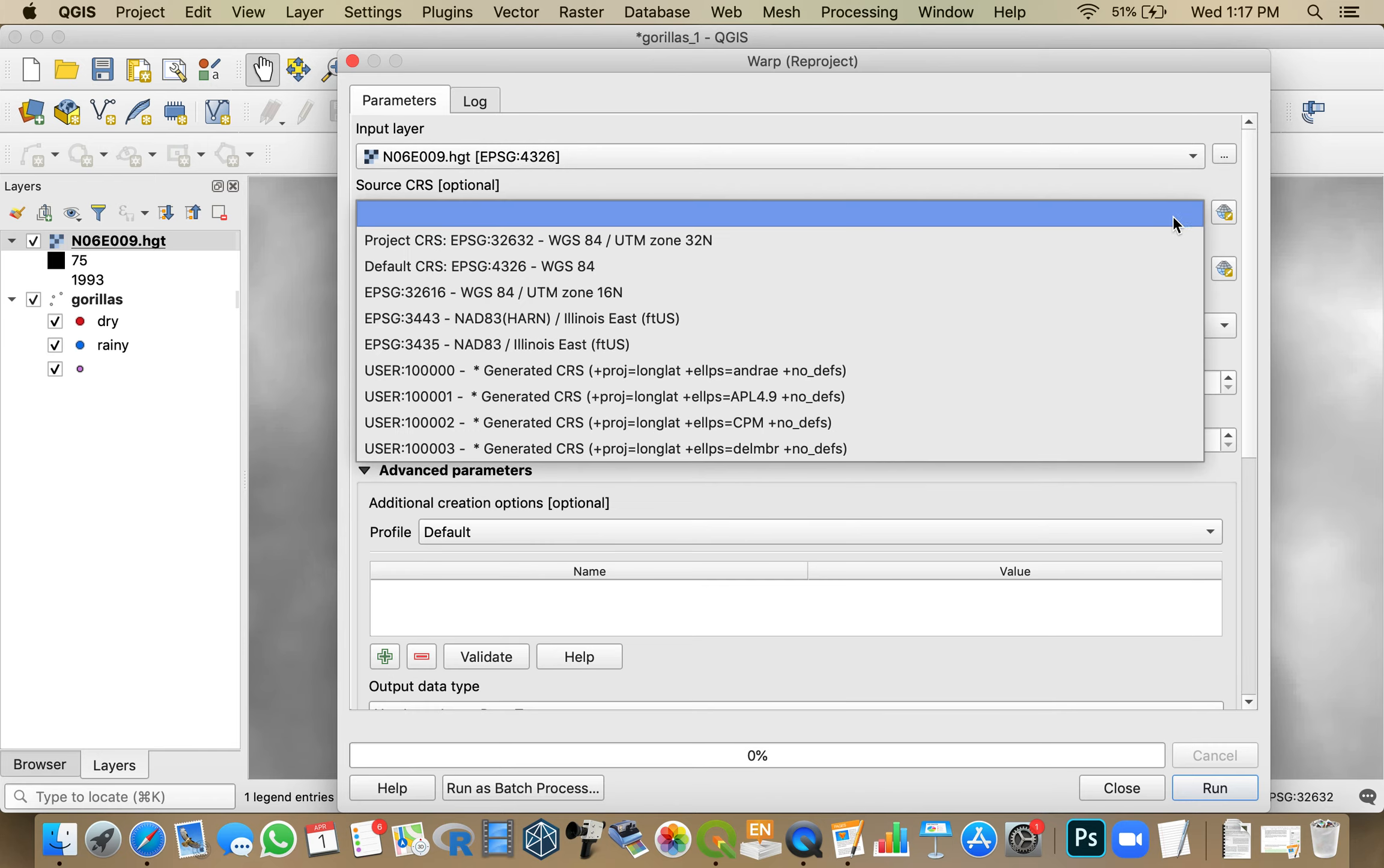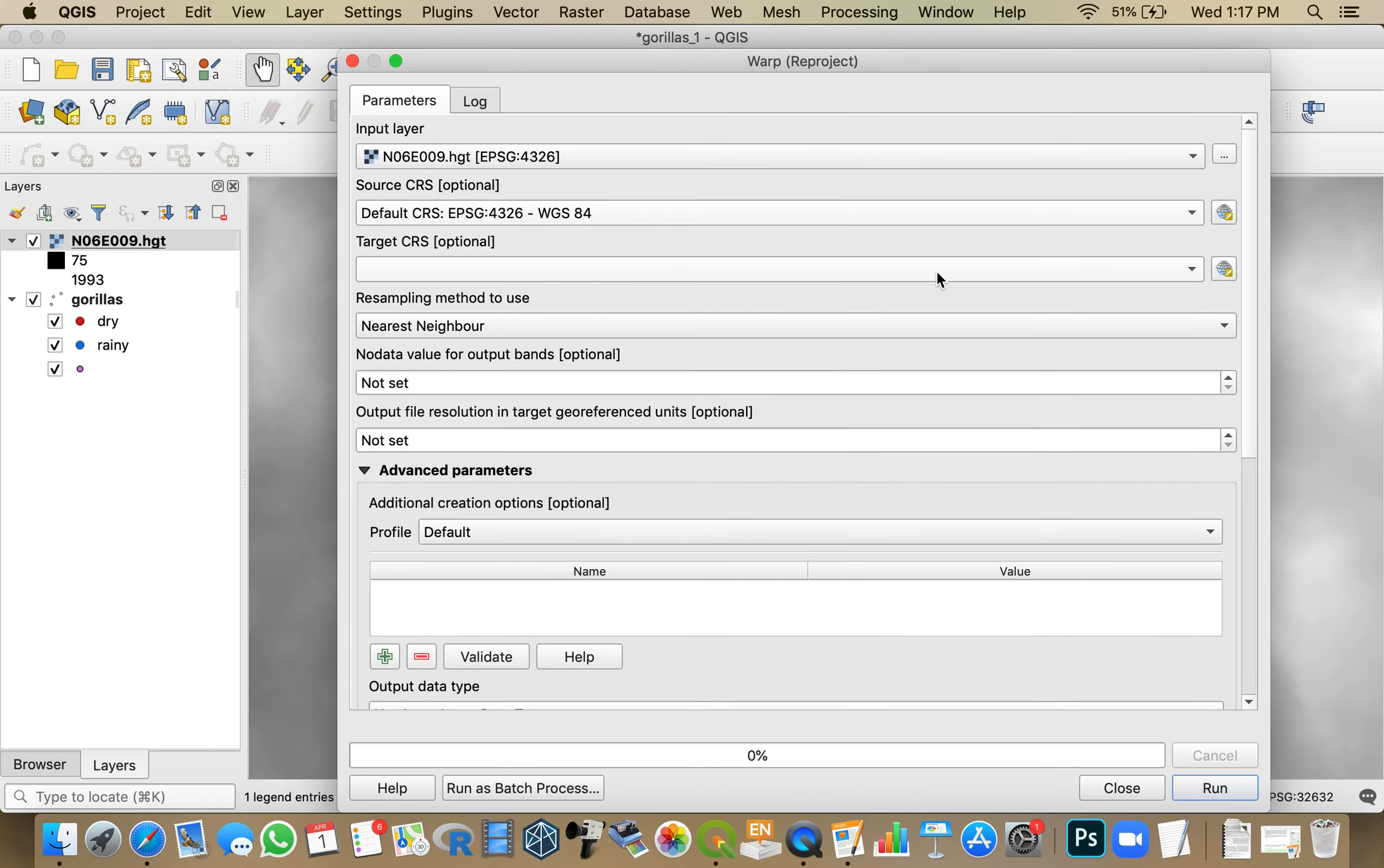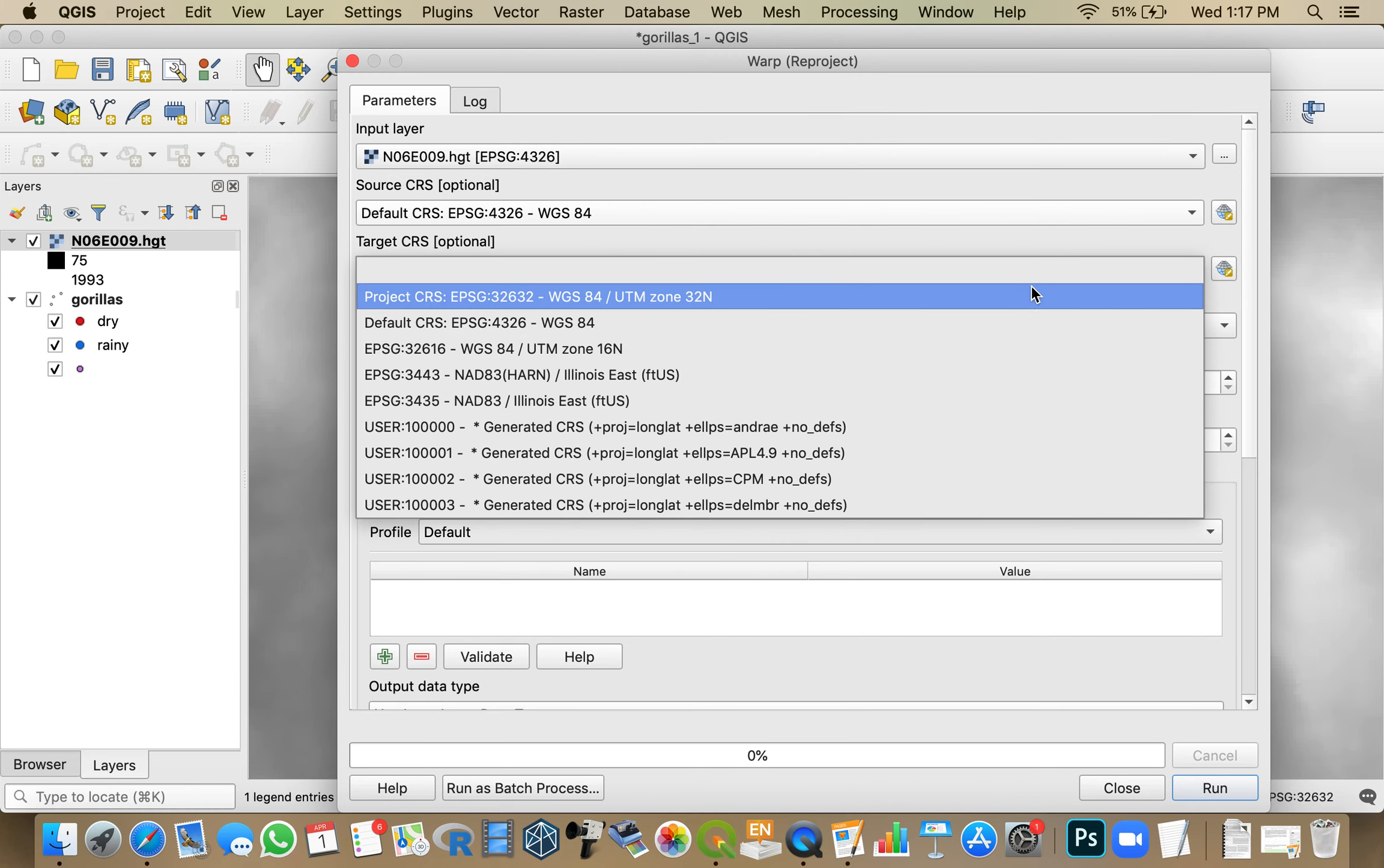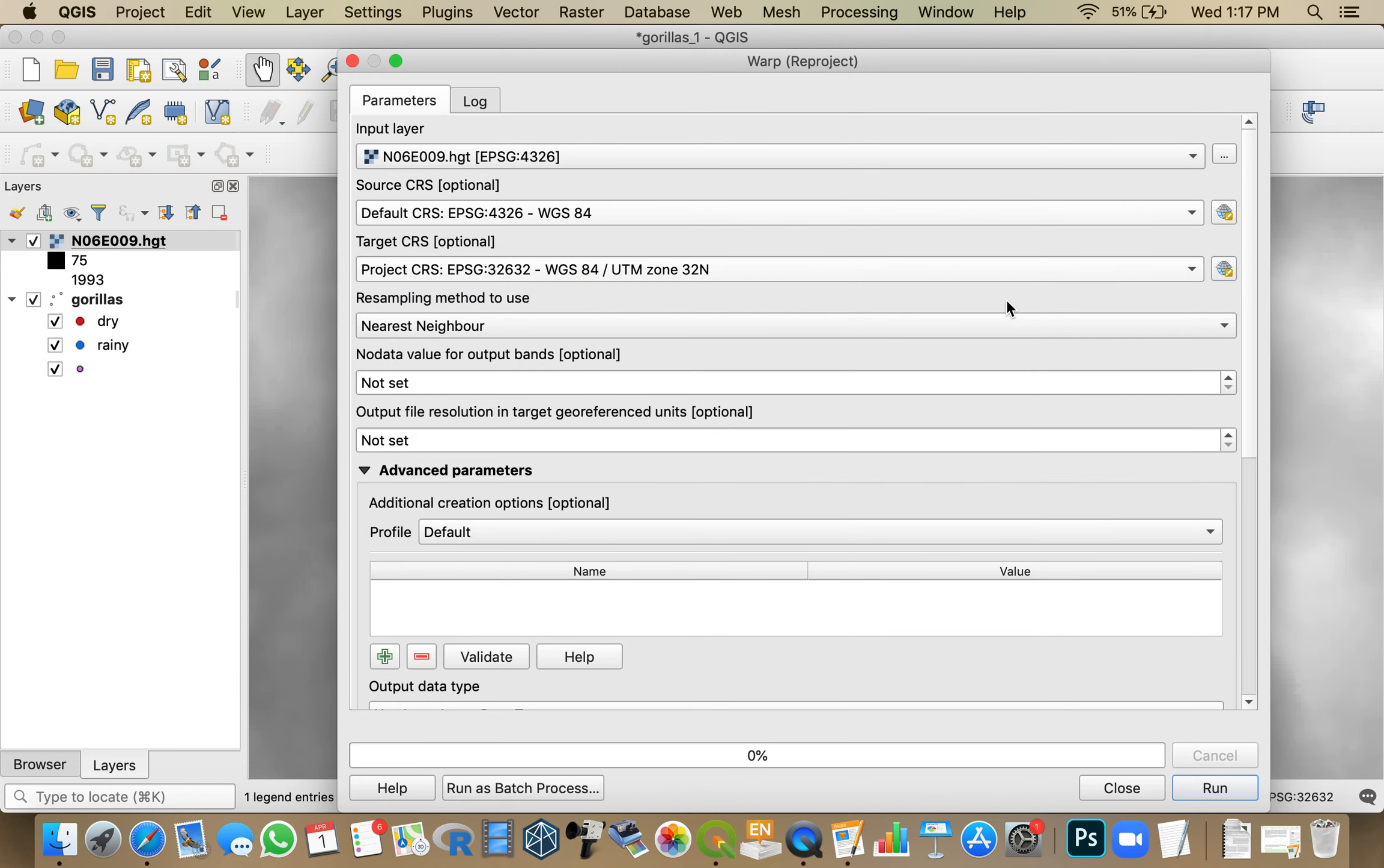But I'm going to select 3426. And I want my output to be 32632. I'm going to leave this at nearest neighbor.